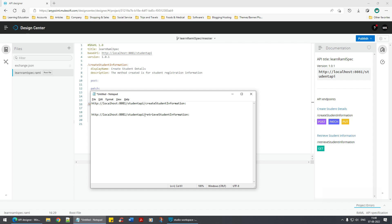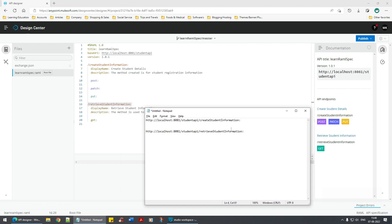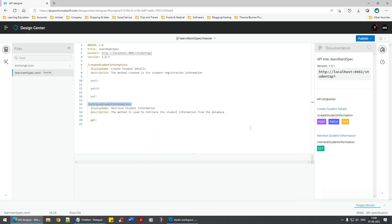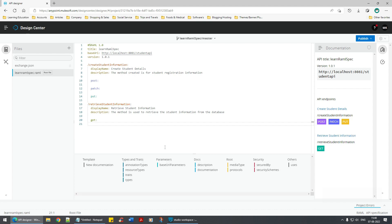In the retrieve endpoint it's only GET, whereas in the create endpoint you have POST, PATCH, and PUT — three different methods. In a similar way, let's now add a 'delete student information' endpoint.